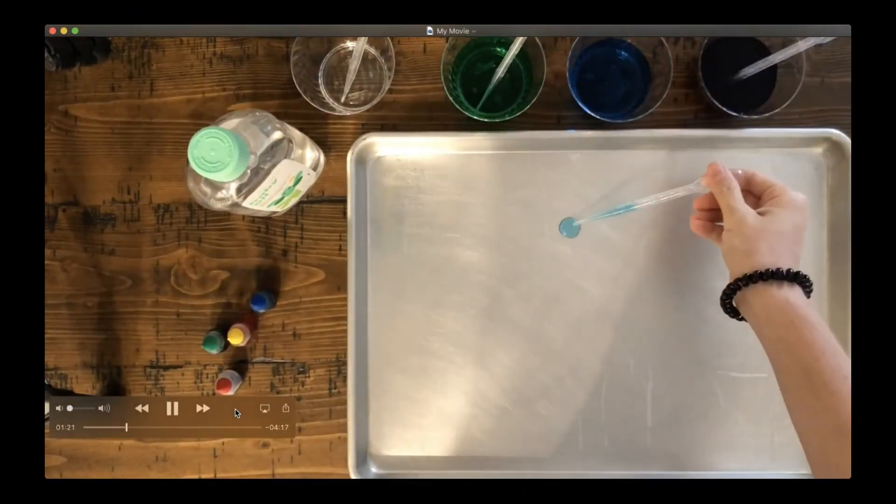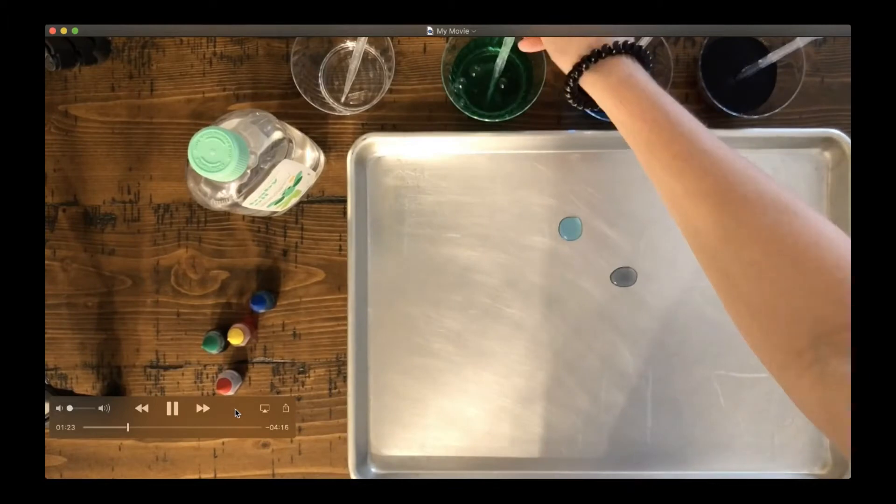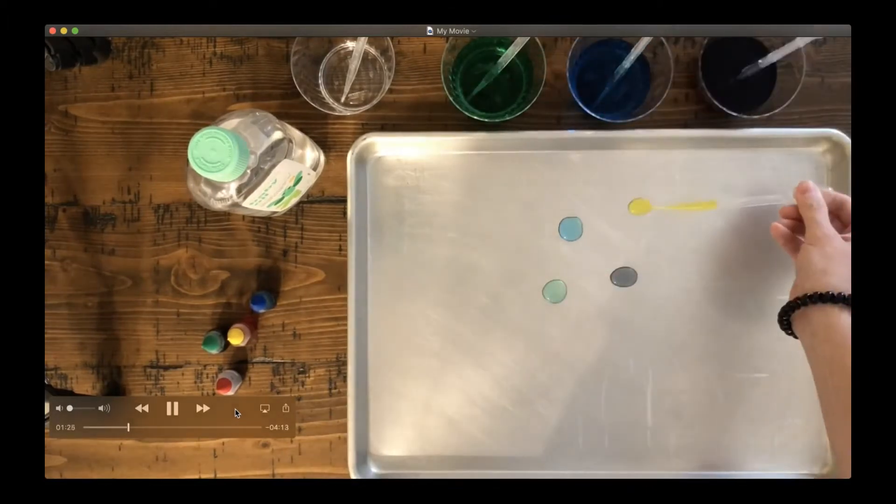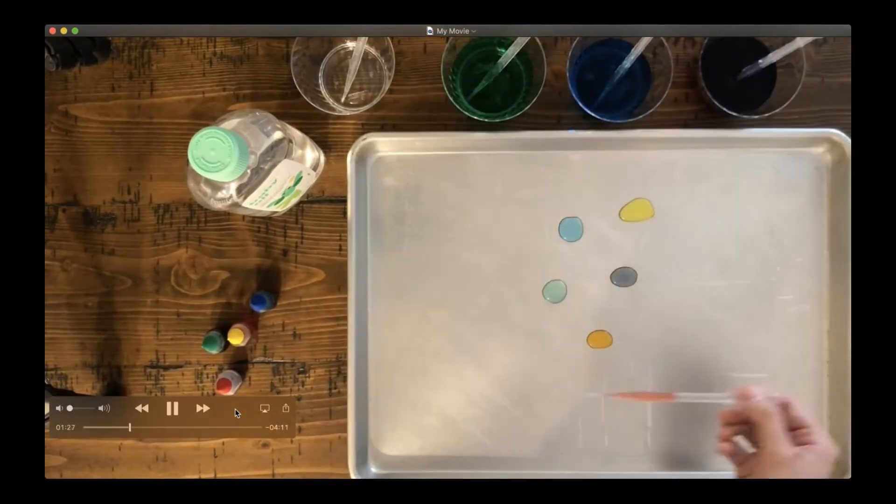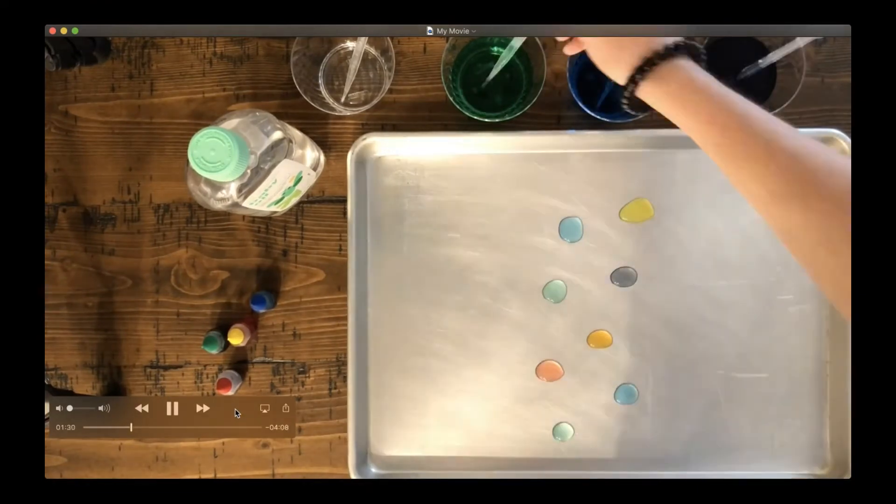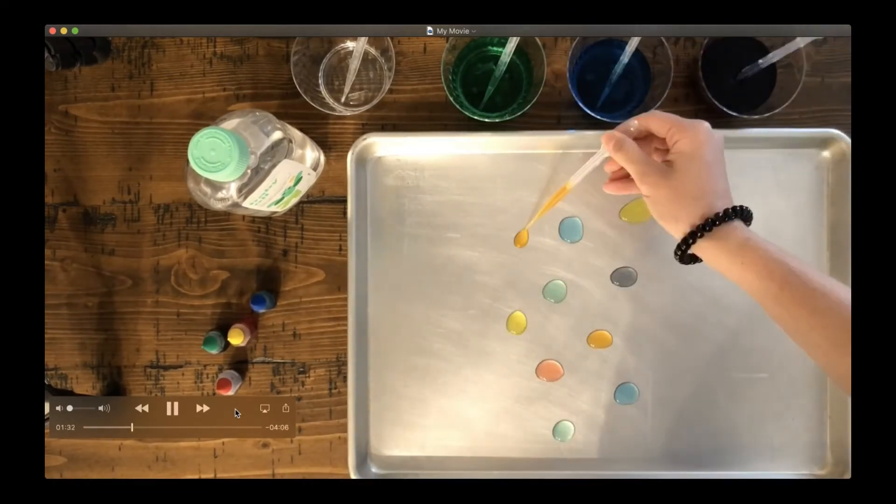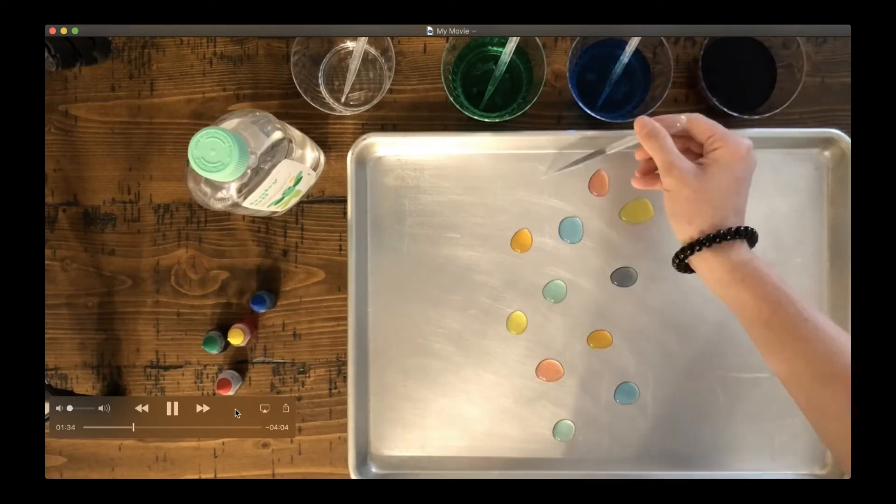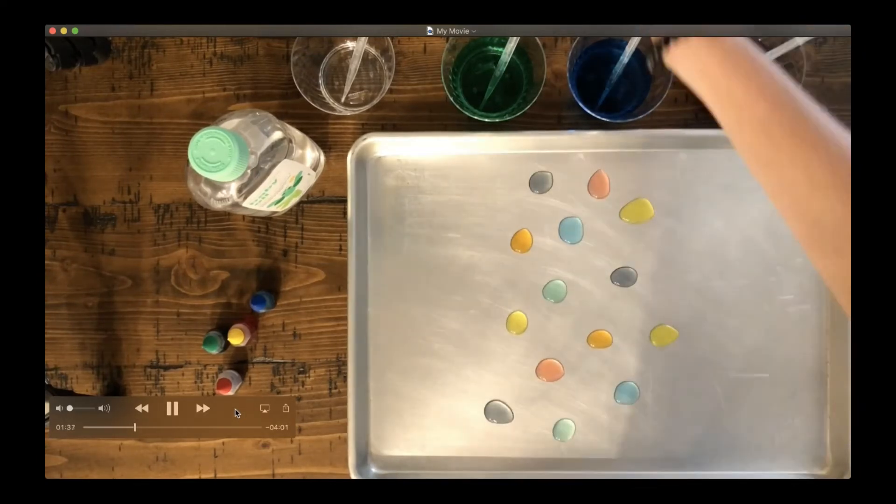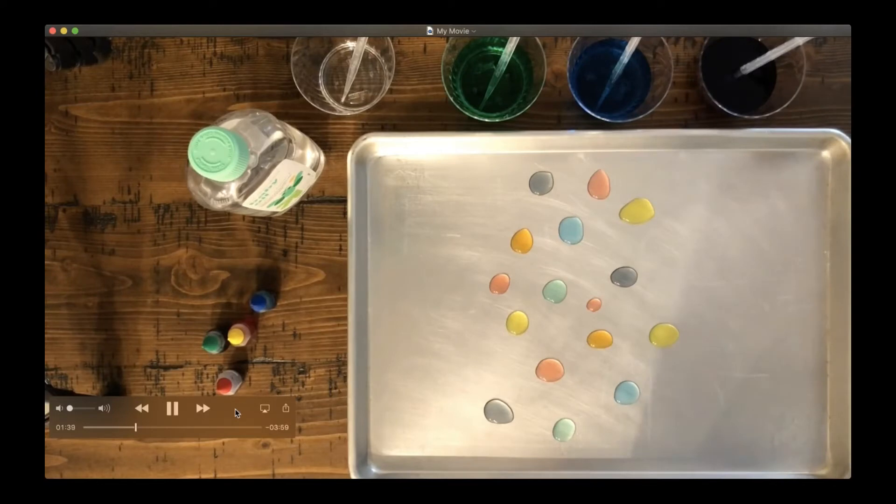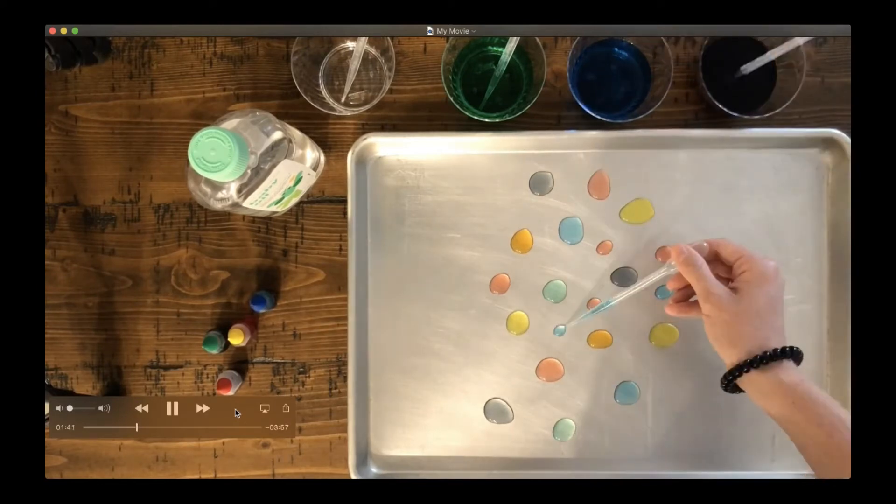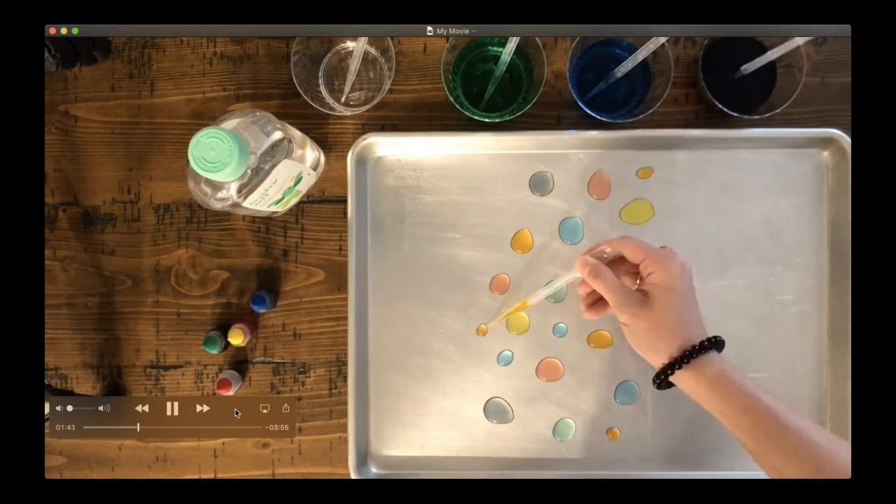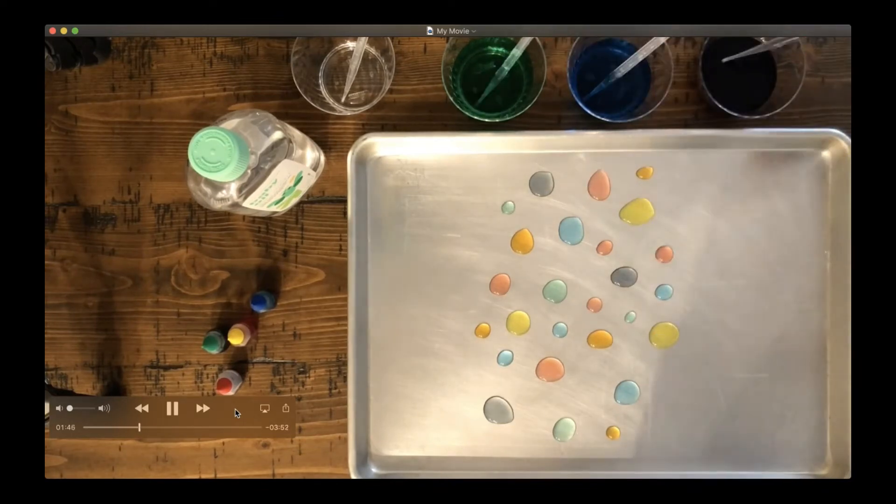I'm going to start by taking drops of all of my colors and placing them onto the tray. I'm using the pipette to squeeze the colored water out of the pipette and onto the tray. I want to make a rainbow-like effect, so I'm adding different colors all over with my water.